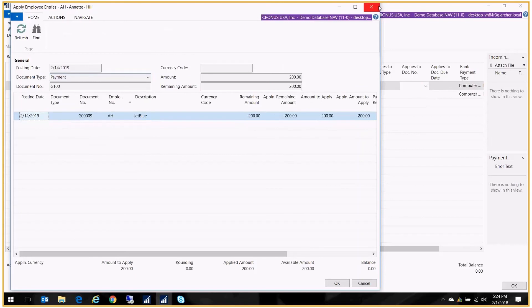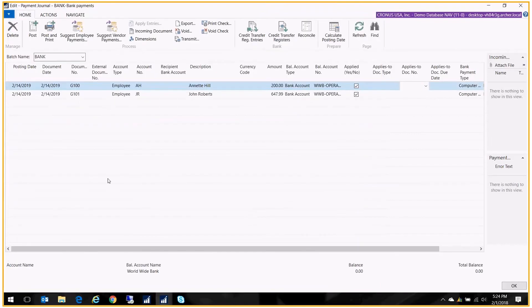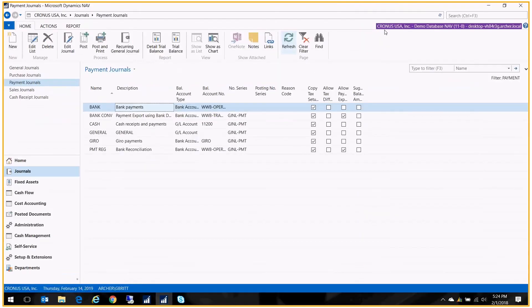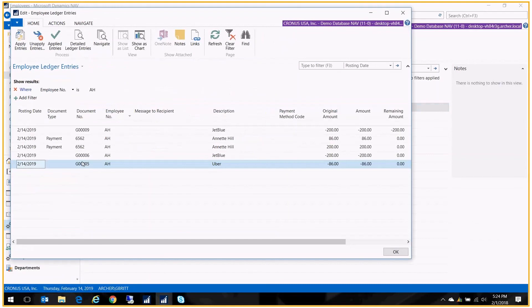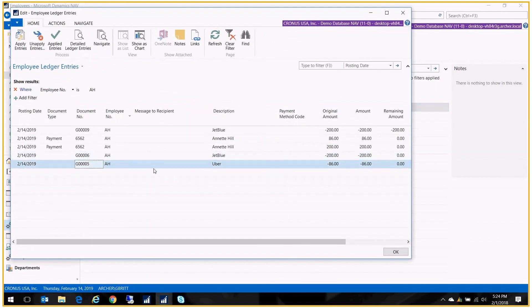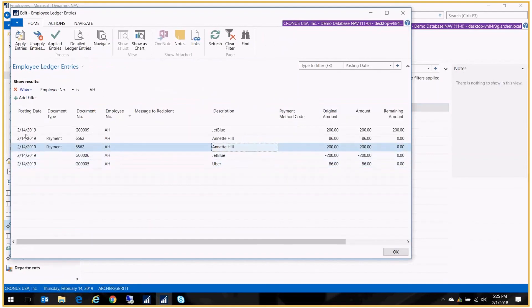So once you cut the check, let's go back to the employees. You'll actually be able to go to the employee and go to their ledger entries. And you'll be able to see the expenses that you entered and the payments that were applied to those.